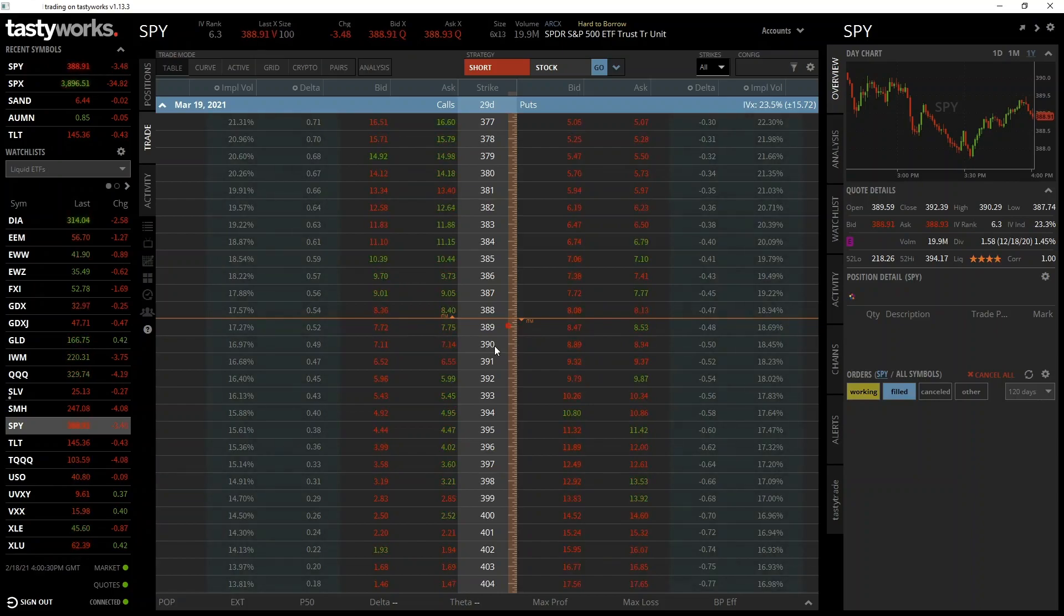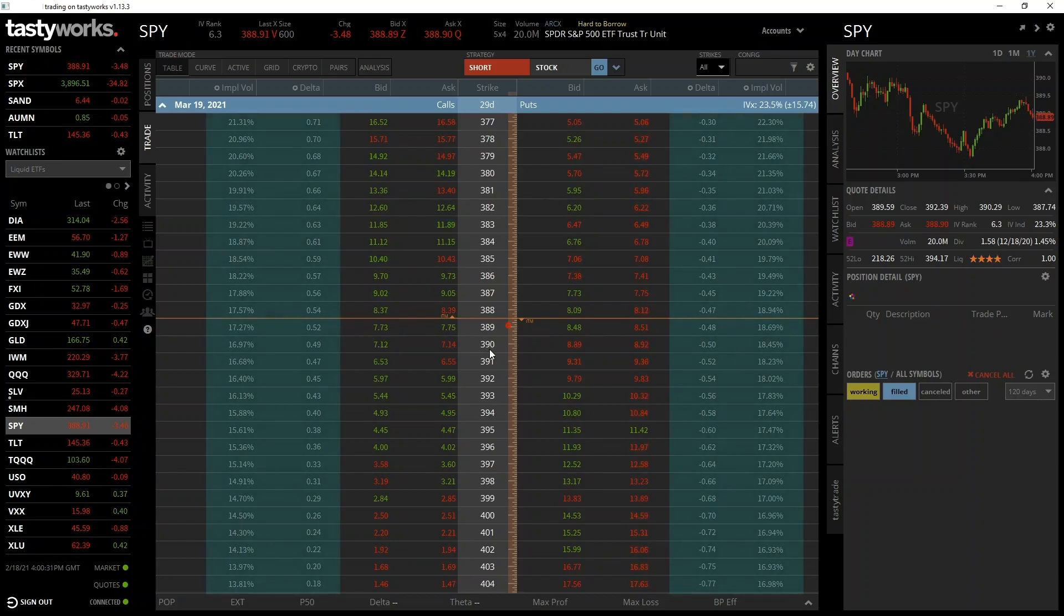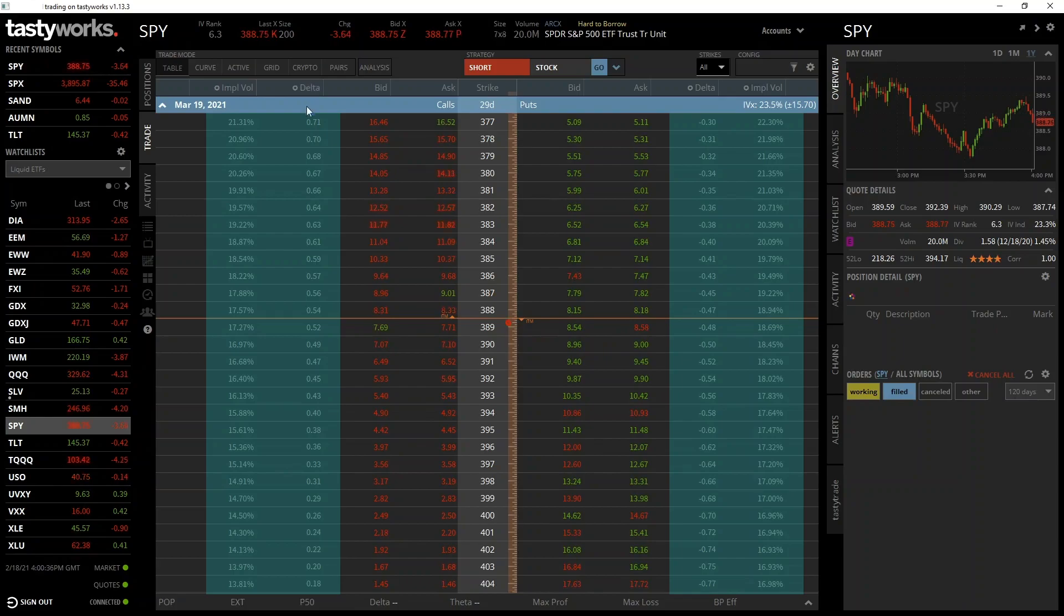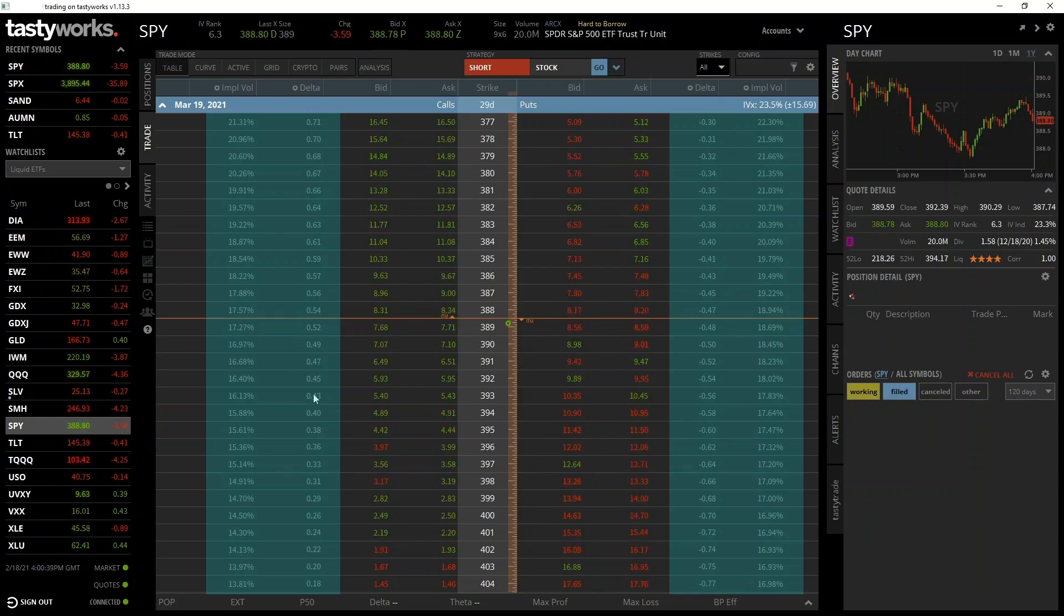You can see here that I also have it set to display the implied volatility and delta for each option in these extra columns. Both are topics we'll cover in great detail later.